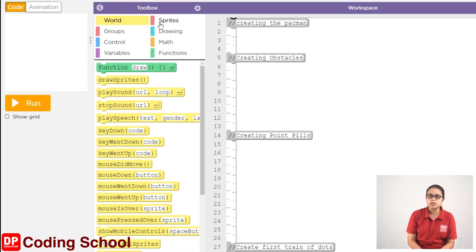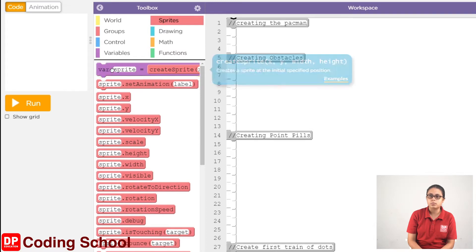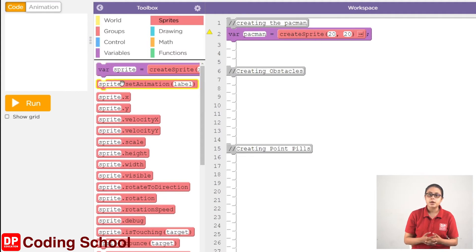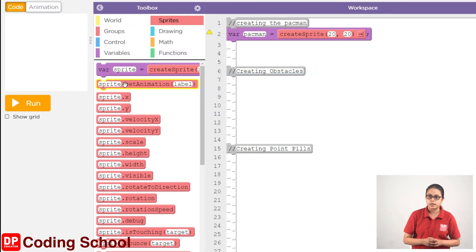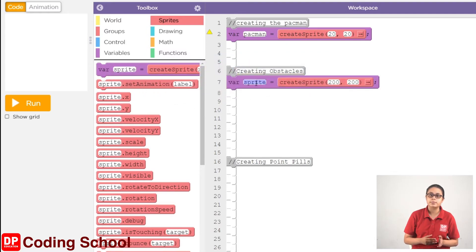We click the sprites. VAR sprite equal create sprite block. We use this width to create the sprite, naming it PACMAN. Then we create another sprite using the same method with width, naming it OBSTACLE ONE.